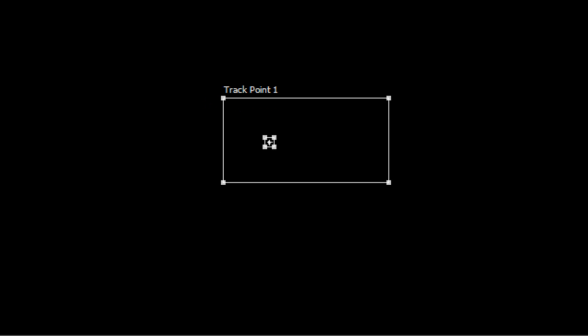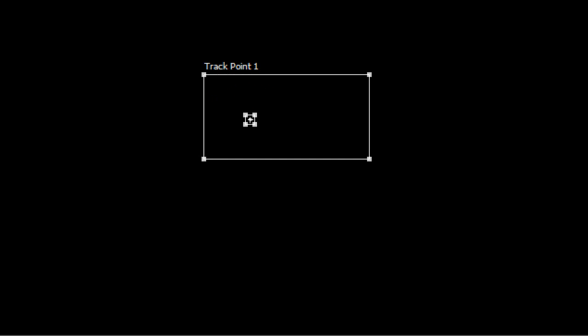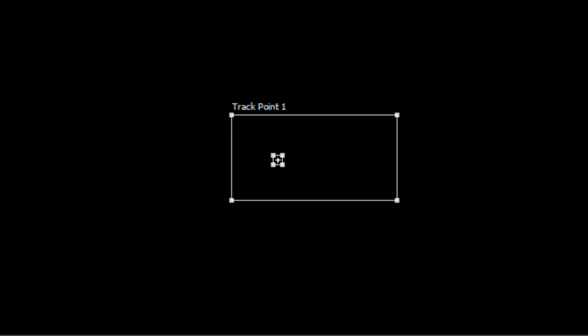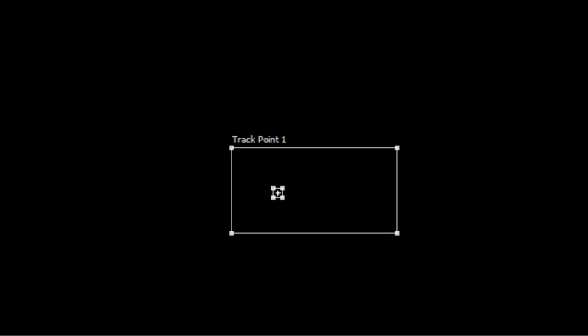So rather than having you wait until it's gone through the entire project I think I'll fade to black here and we'll pick up when it's finished.